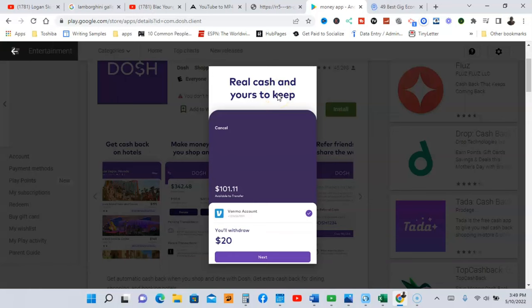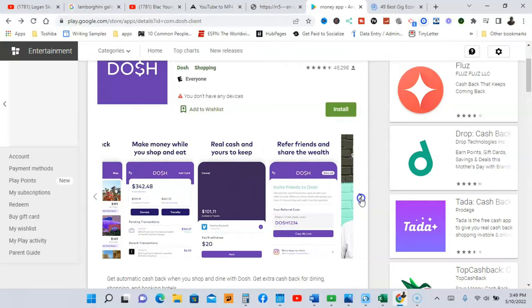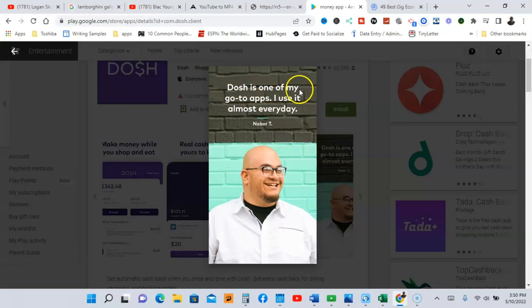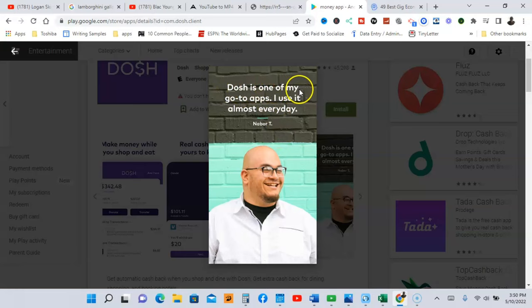And it's real cash guys, no points or coins or nothing like that. You're going to get real cash for yours to keep into your bank account. So guys, you can also make money by referring friends to Dosh.